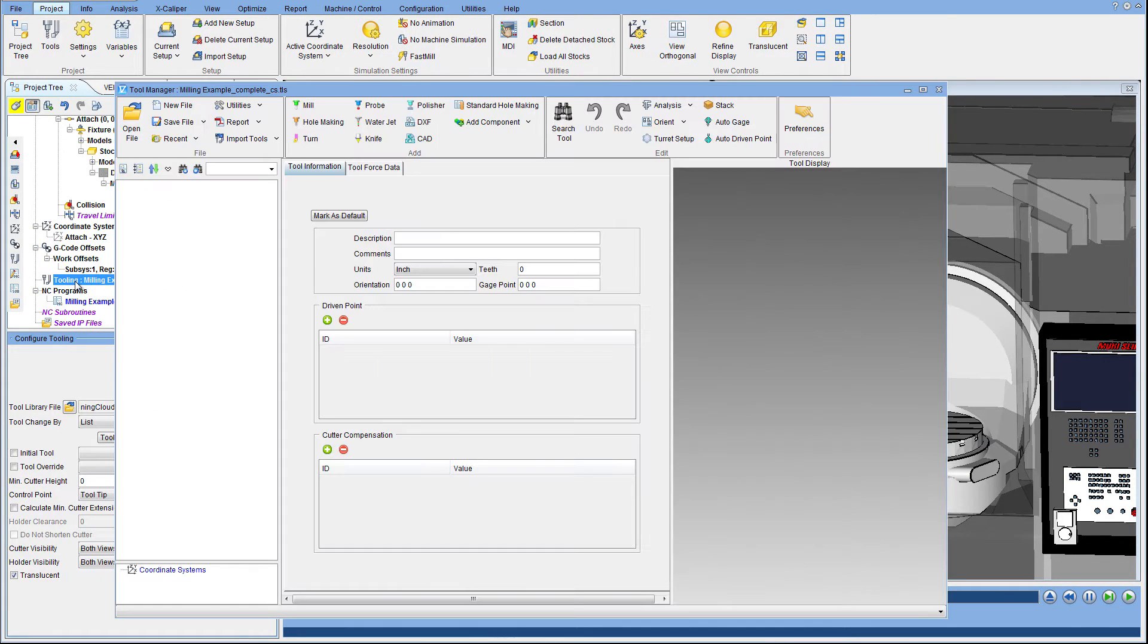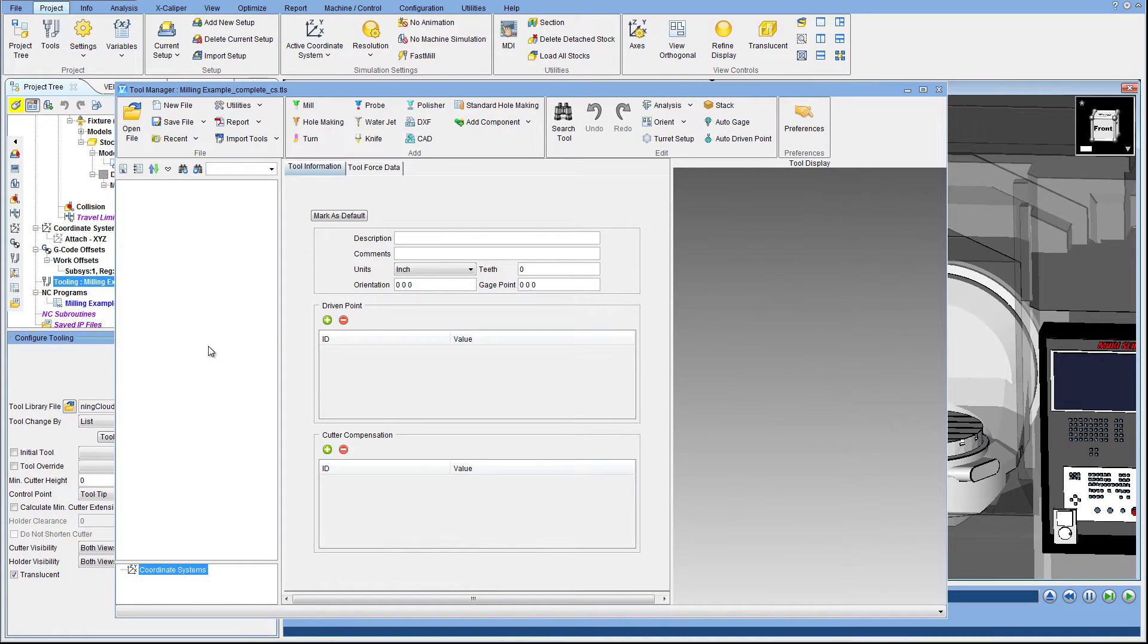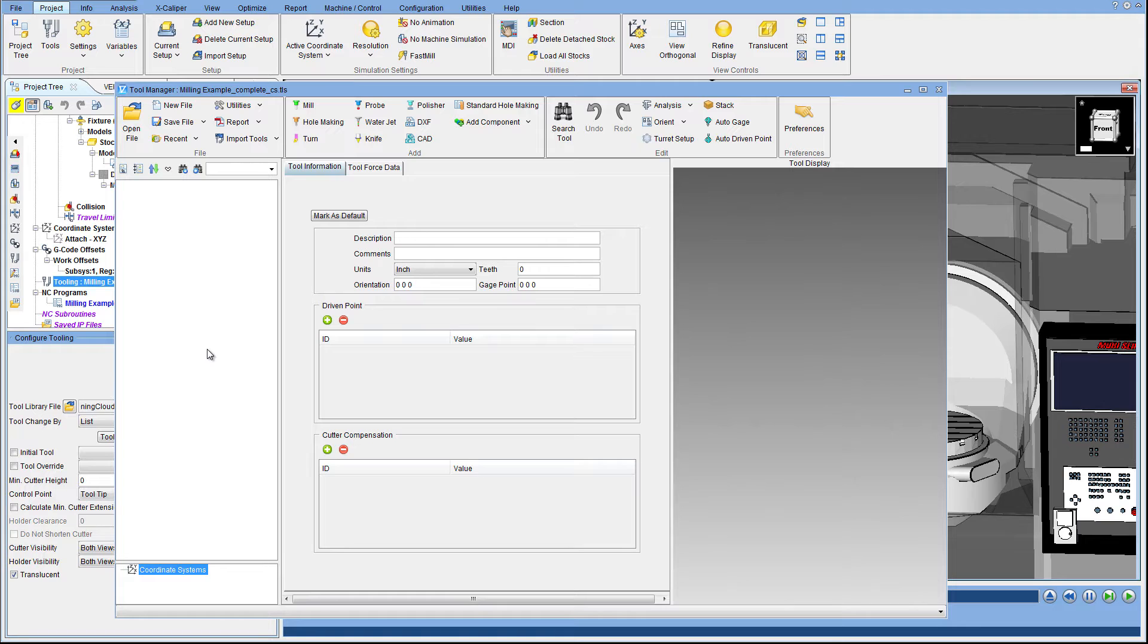In this example we have transferred all of the models from DP Technologies' Esprit software. We opted not to transfer the tools and will instead get the tool models directly from the cutting tool manufacturer.